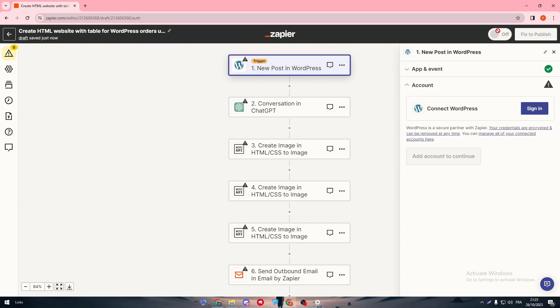Make sure to click Publish and then turn the automation toggle on. Just like that, the integration is done and you are ready to go.